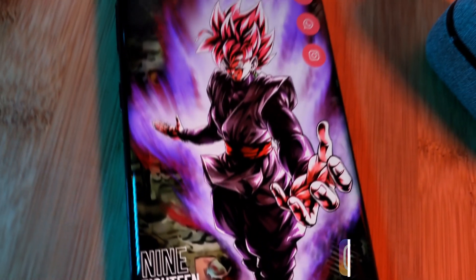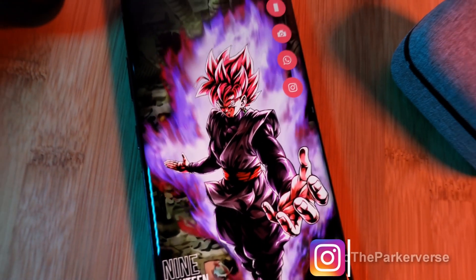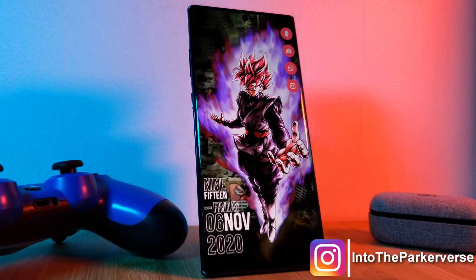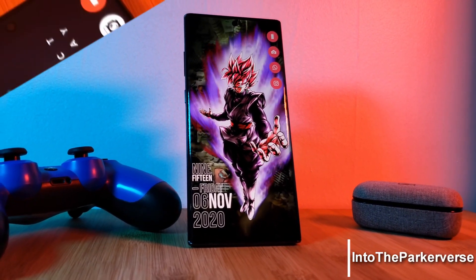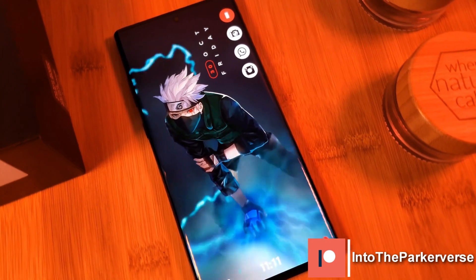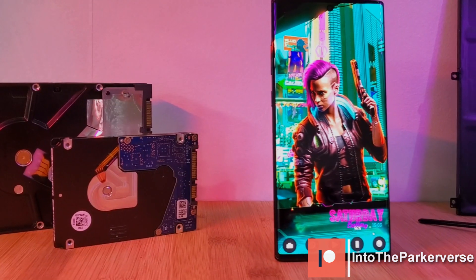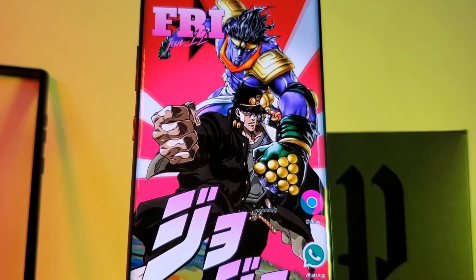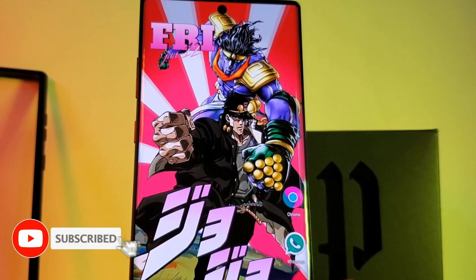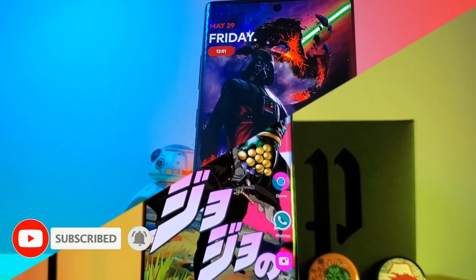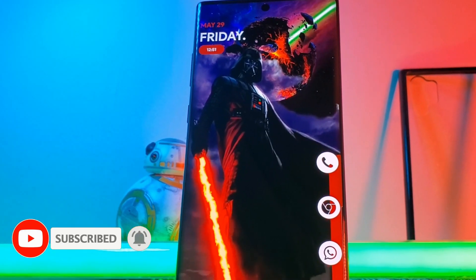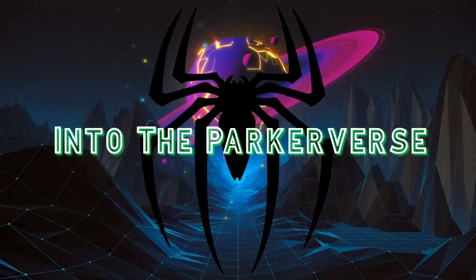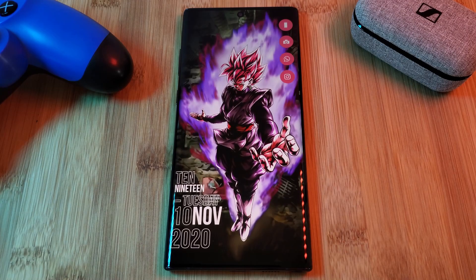Hey guys, welcome back to the Parkaverse! Because a few of you have mentioned that you are struggling using One Shade, I thought I'd put together a super quick guide to help you all out, covering how to customize your system colors as well as how to switch up your quick panel icon shapes. But before we jump right into it, make sure to like and subscribe to get more Android tips, tricks, and customization videos.